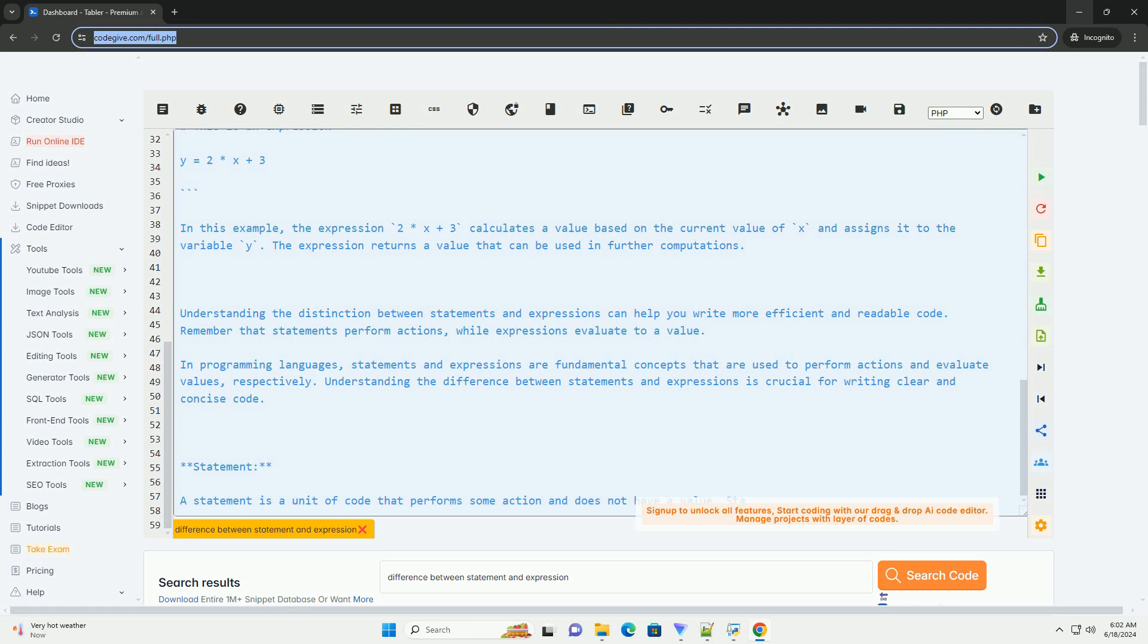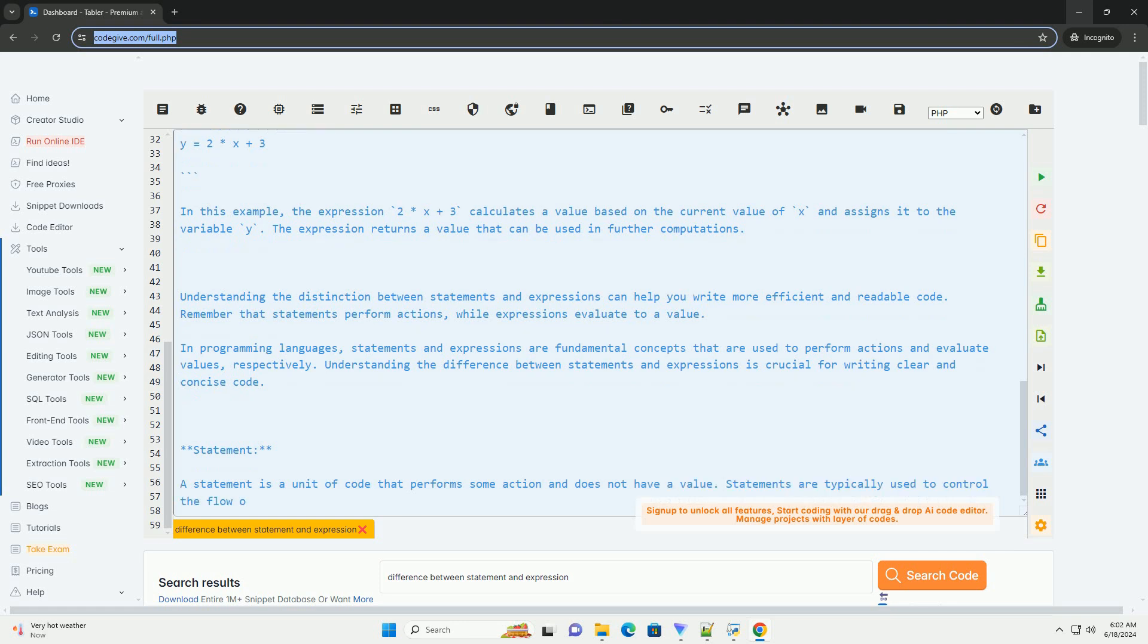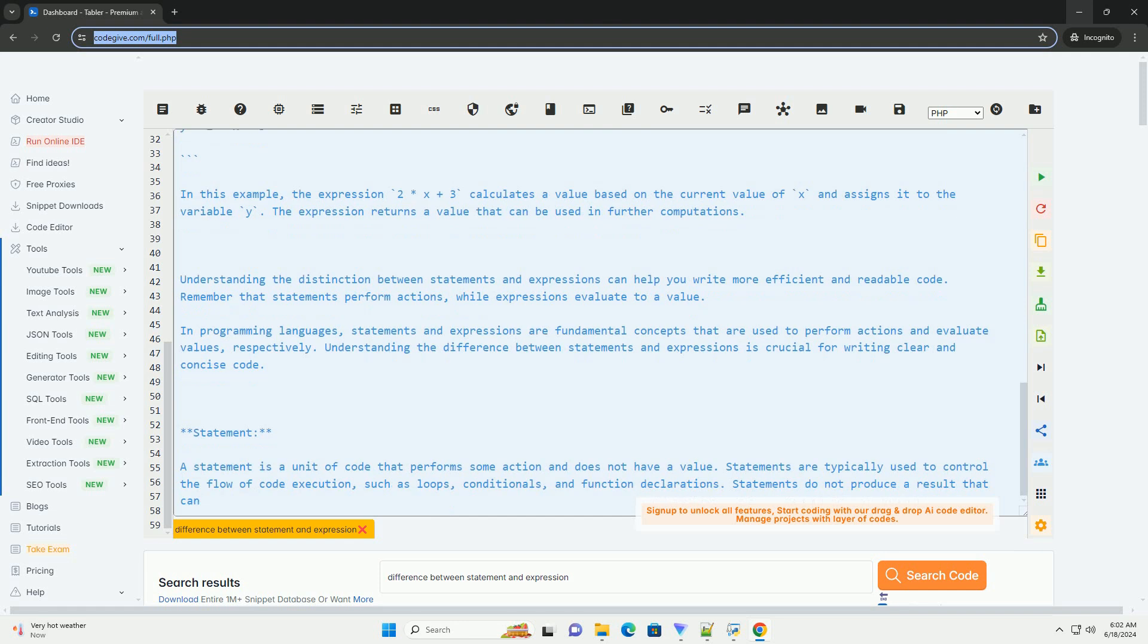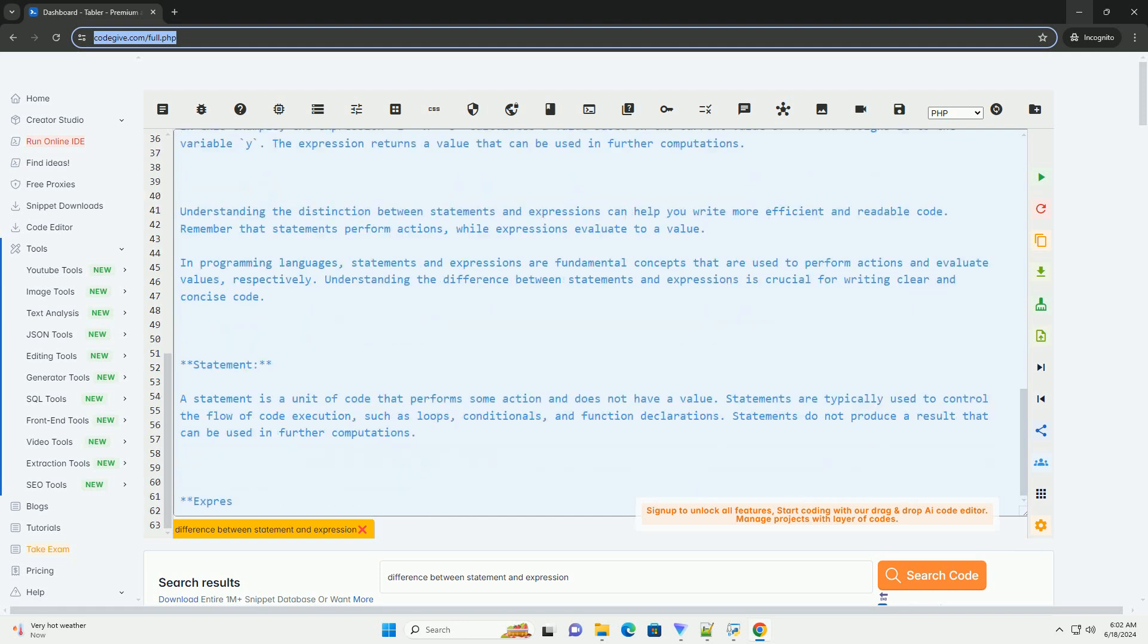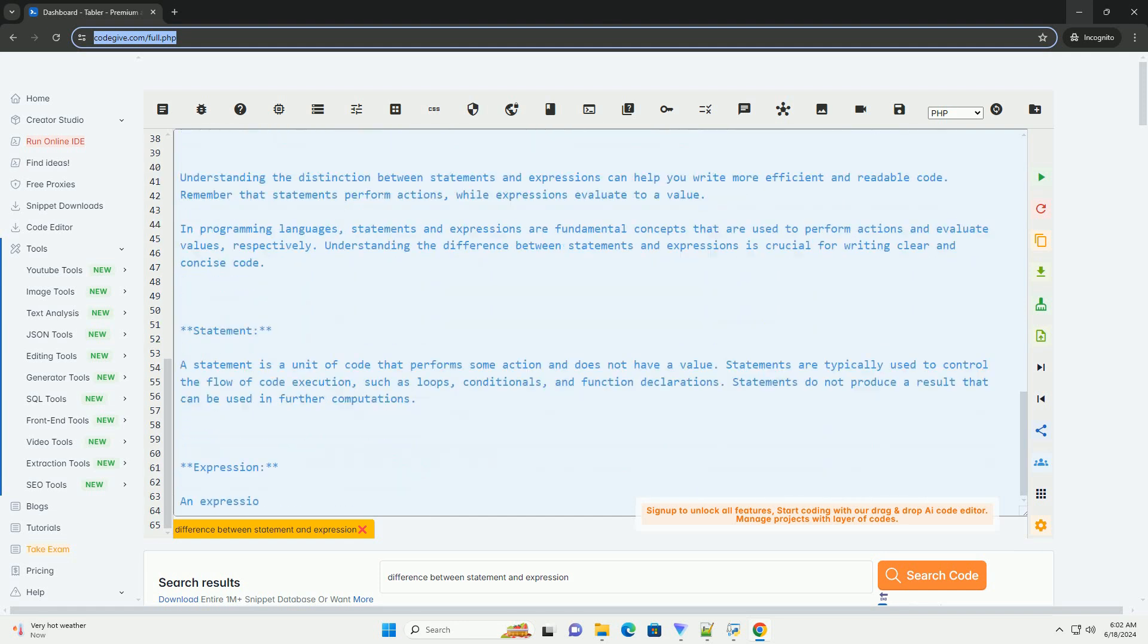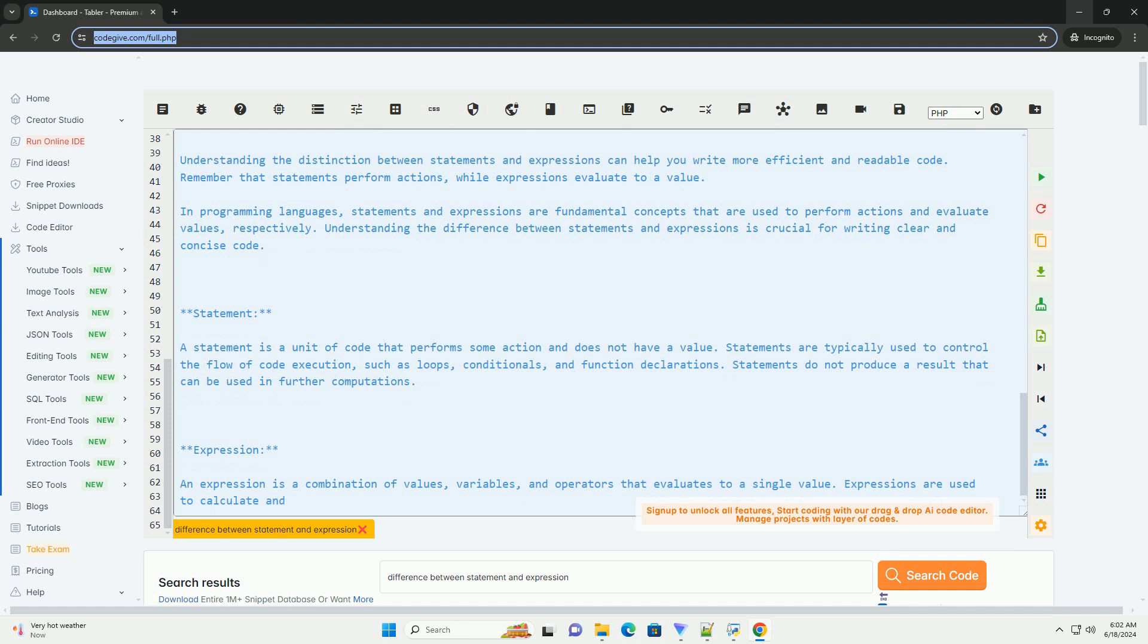Let's illustrate the difference between a statement and an expression in Python. In this example, the statement assigns the value 5 to the variable x. The statement itself does not return a value.